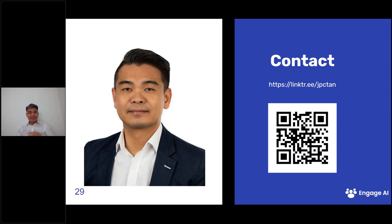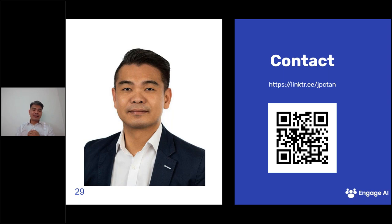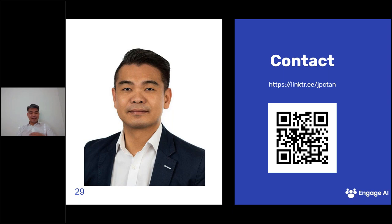My name is Jason Tan. I am the founder of Engage AI and you can connect with me on LinkedIn — I am super active there. If you want a copy of this presentation, reach out to me on LinkedIn or scan the QR code with your mobile, and I will be happy to share with you the presentation slides as well as all of these lessons that we have learned.